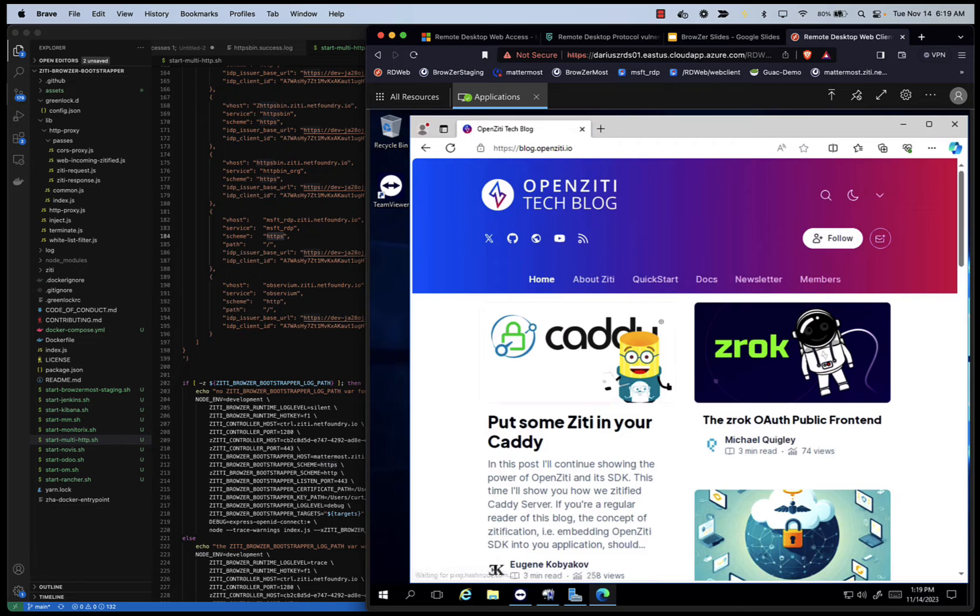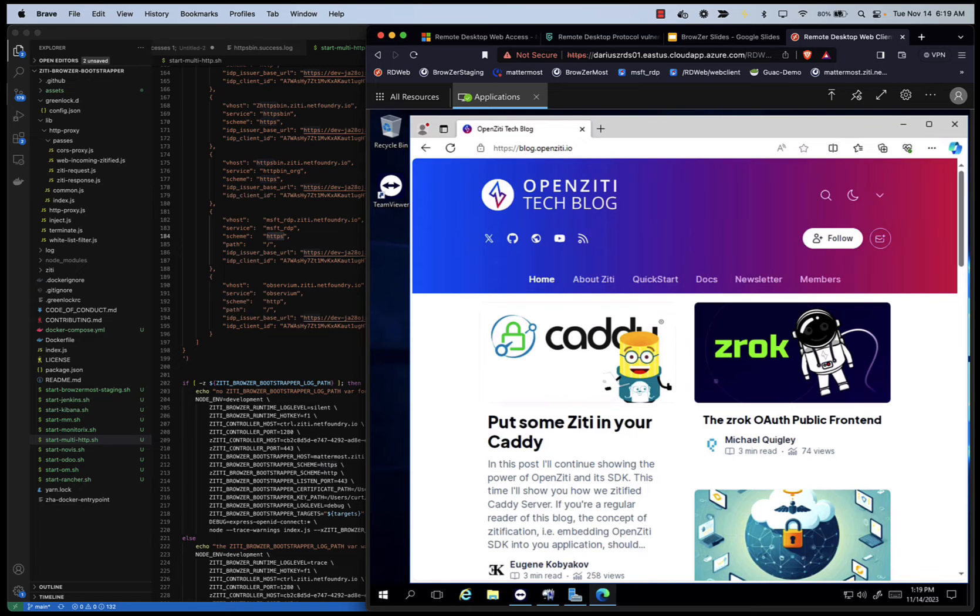Much like you're sitting on your own box, through the web browser here using Brave, we're going through the RDP protocol to an RDS server. And on the other side of that, we're interacting with the Windows box.